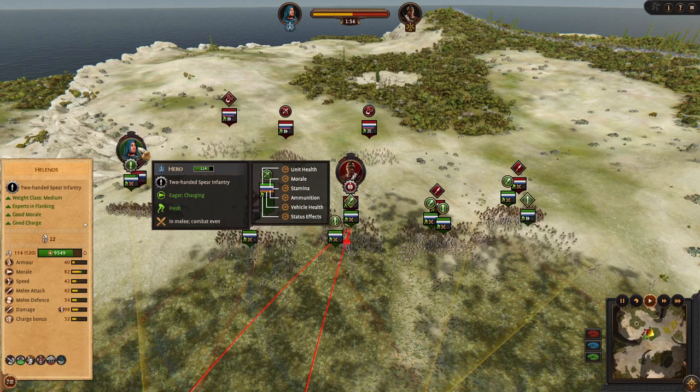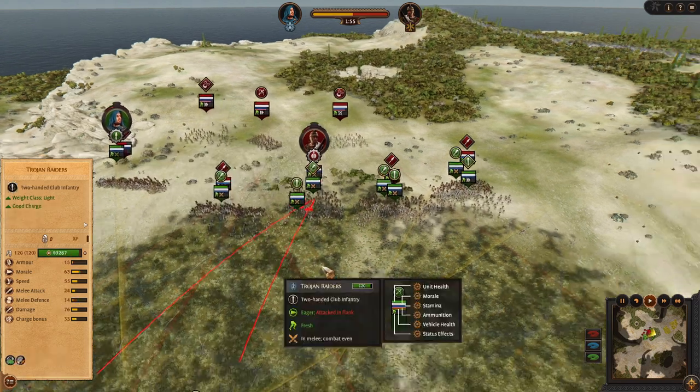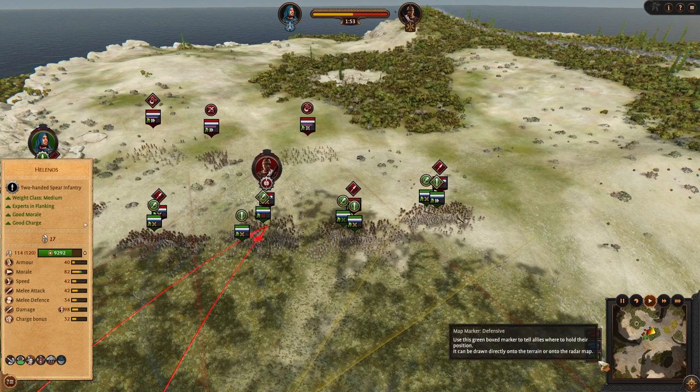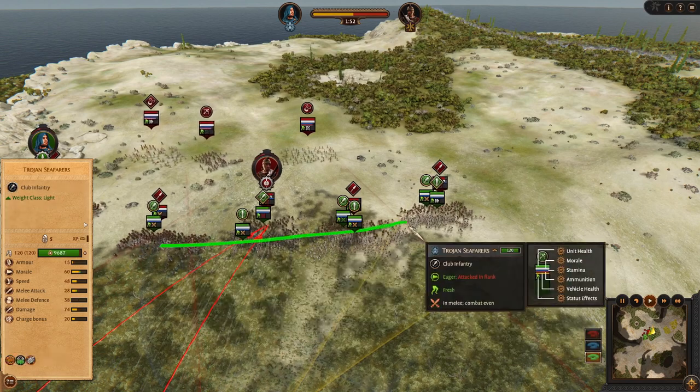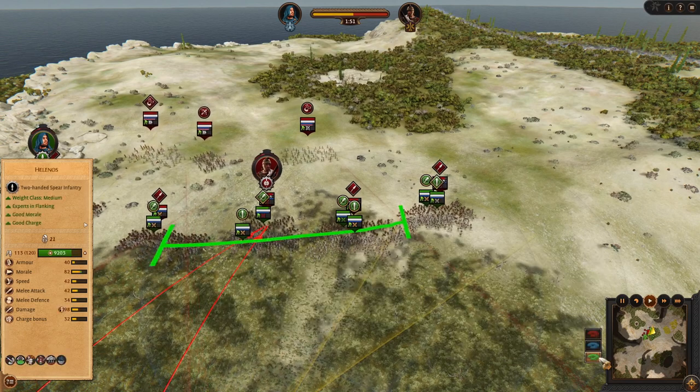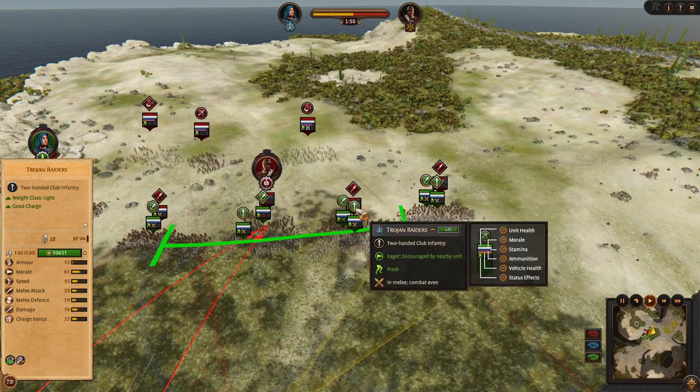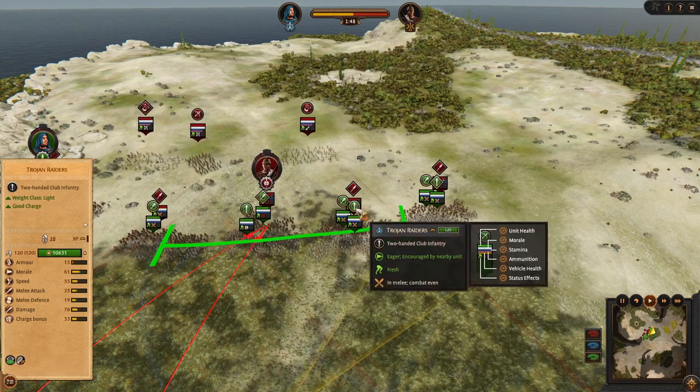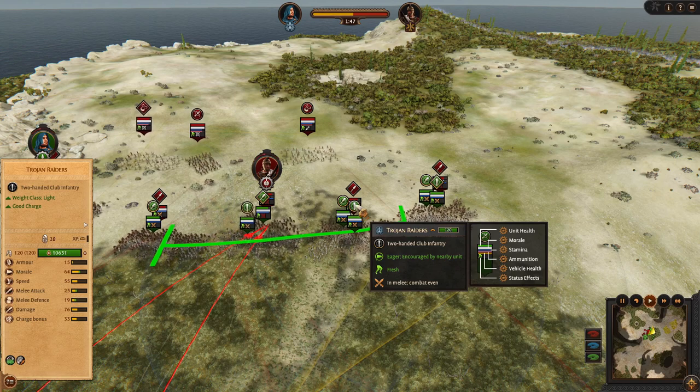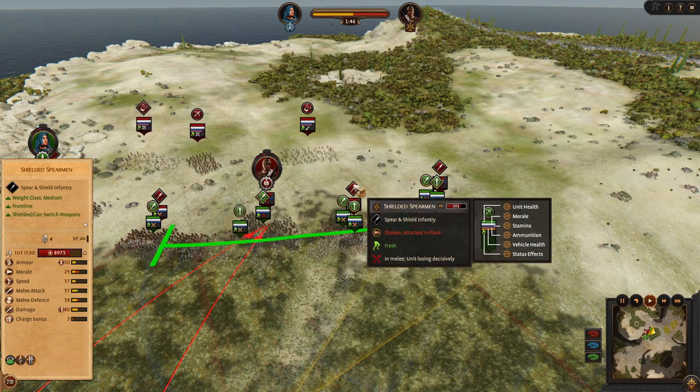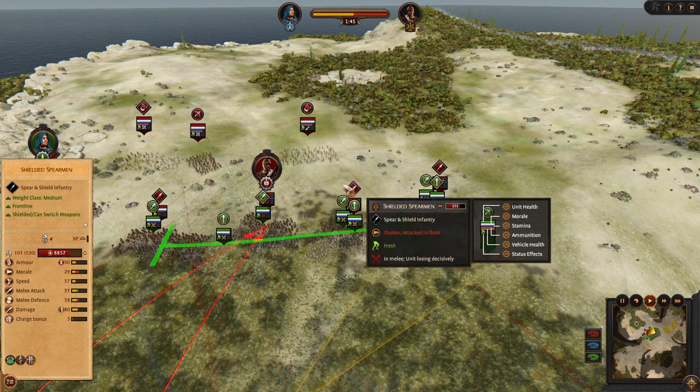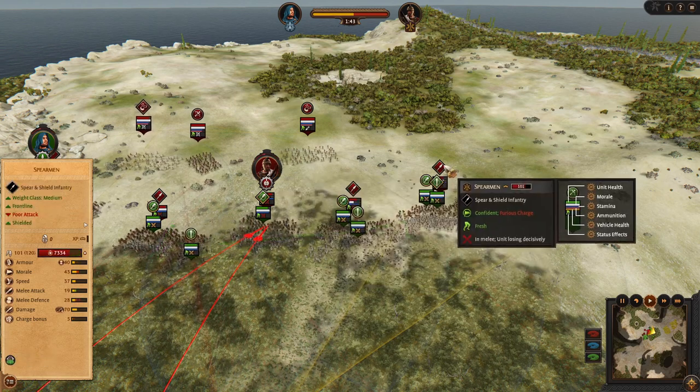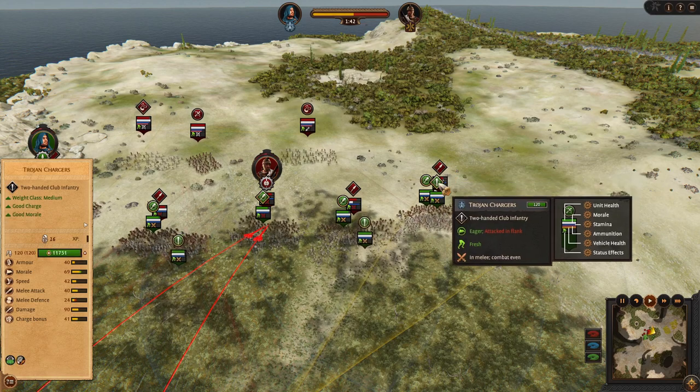Our hero should be able to deal with enemy spearmen so we are confident in charging in. And then pop up some ability. And here as you can see we got the frontline and we immediately used our chargers to support them to bring down enemy defense right from the start.